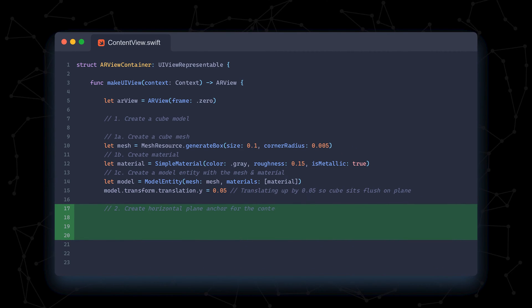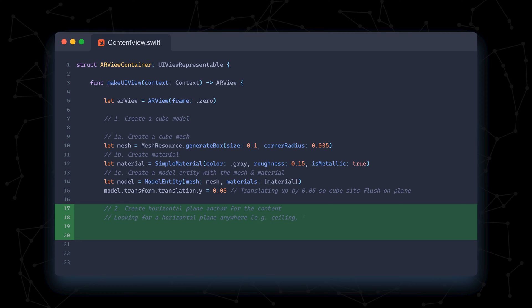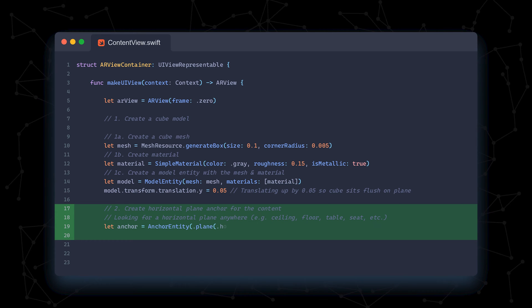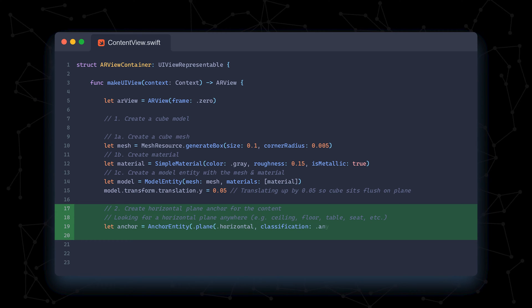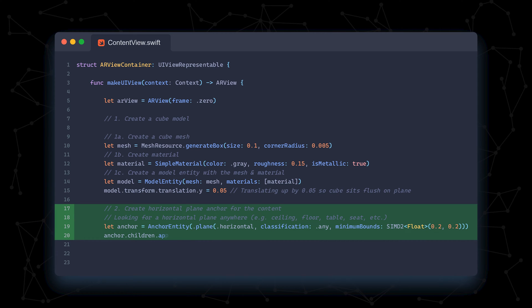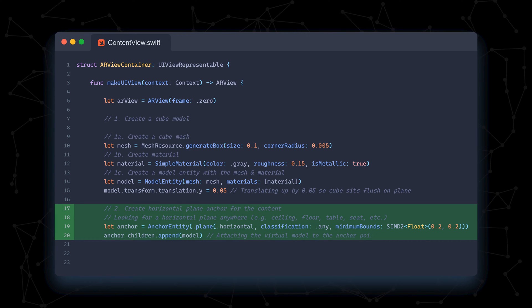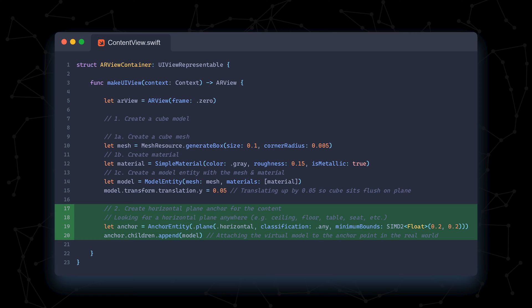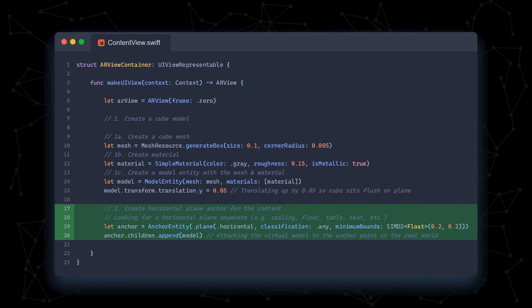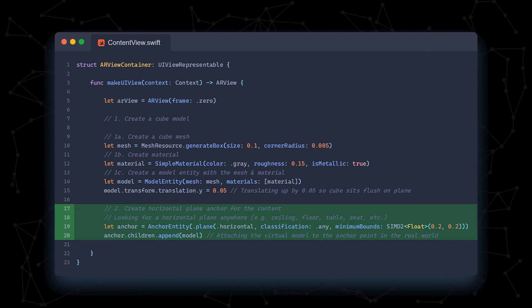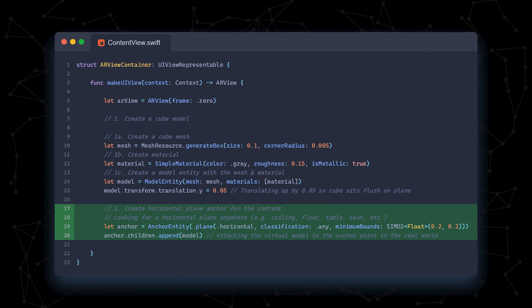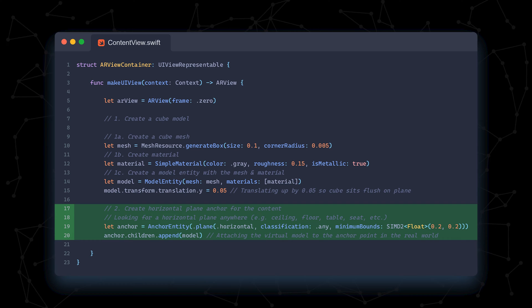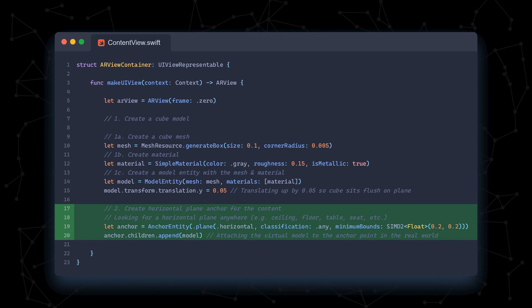Next, we create a horizontal plane anchor. An anchor is what connects, or anchors, our virtual models to the real world. In this case, we're looking for any horizontal surface in our room to be our anchor. There is a list of planes you can choose from, such as table or floor, but for now, any is fine. Apple's libraries already do the heavy lifting for us in determining whether something is a horizontal plane or not.